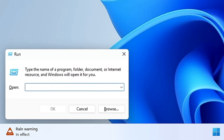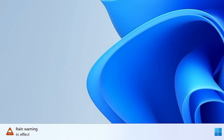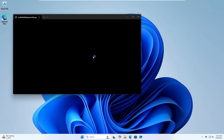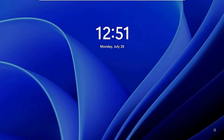The next command is 'logoff'. Type it and hit Enter to quickly log out of your computer without any confirmation prompt. Whether you're in an office or at college, this command lets you quickly log out of your account.